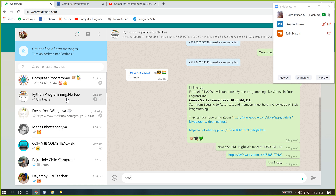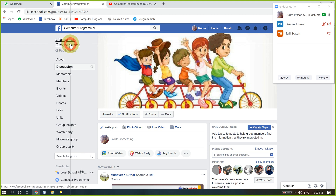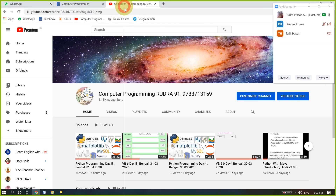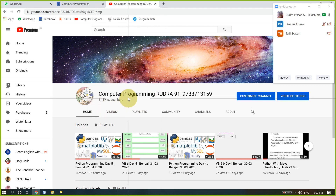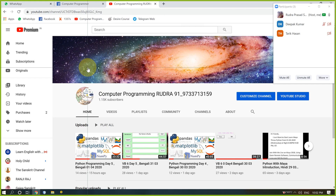I have created a Python programming WhatsApp group and sent invitations. A computer programming group also exists on Facebook which was created by me, and a computer programming YouTube channel also exists, but not many videos are in English. Many members requested me to speak in English, but I have some problems with spoken English.